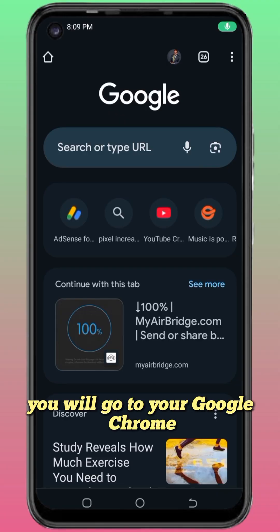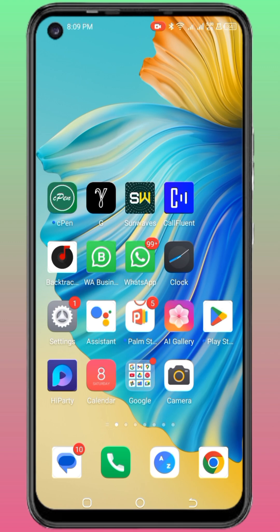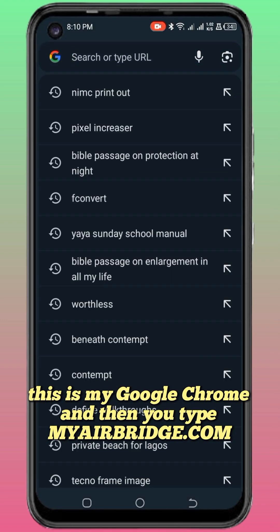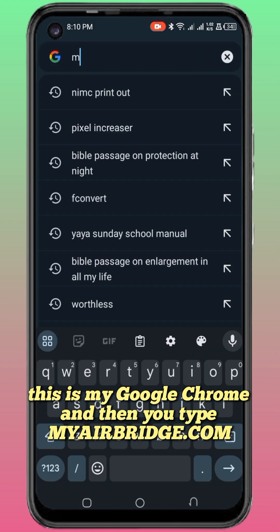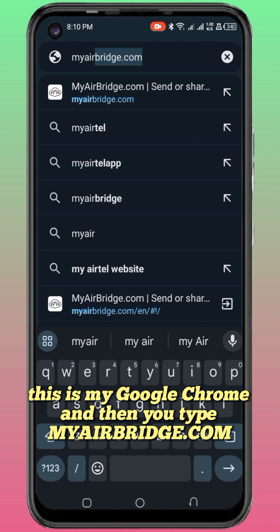You go to your Google Chrome, this is my Google Chrome, and then you type MyAirBridge.